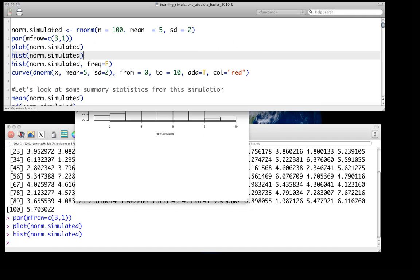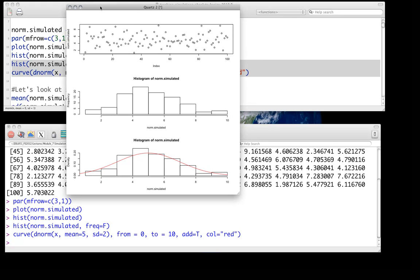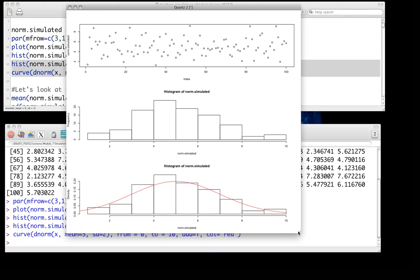We'll look at the histogram again in such a way that we can plot it against our theoretical expectations. In this bottom plot, we've altered it so we're looking at the density instead of the frequencies, but otherwise it looks identical. What you see in red is the theoretical distribution for a normally distributed variable with mean of 5 and standard deviation of 2. You can see that our histogram overlays our simulated data reasonably nicely, which we would expect — this is simulated from that distribution, after all.